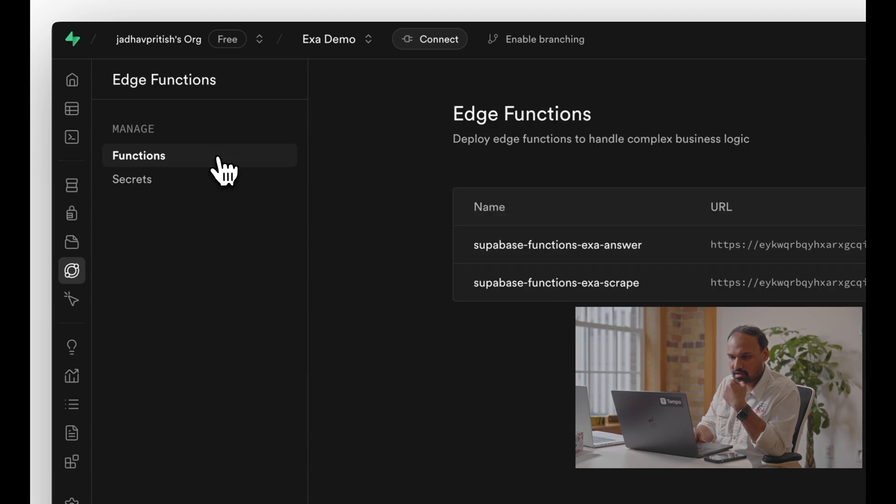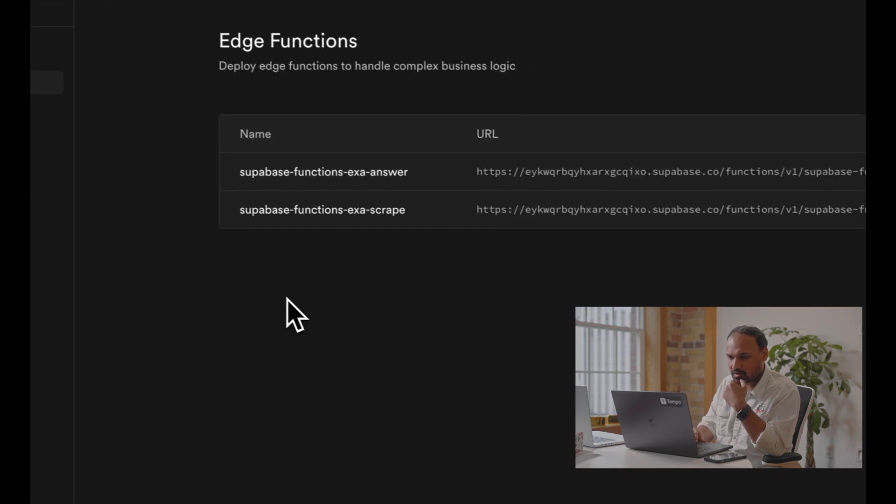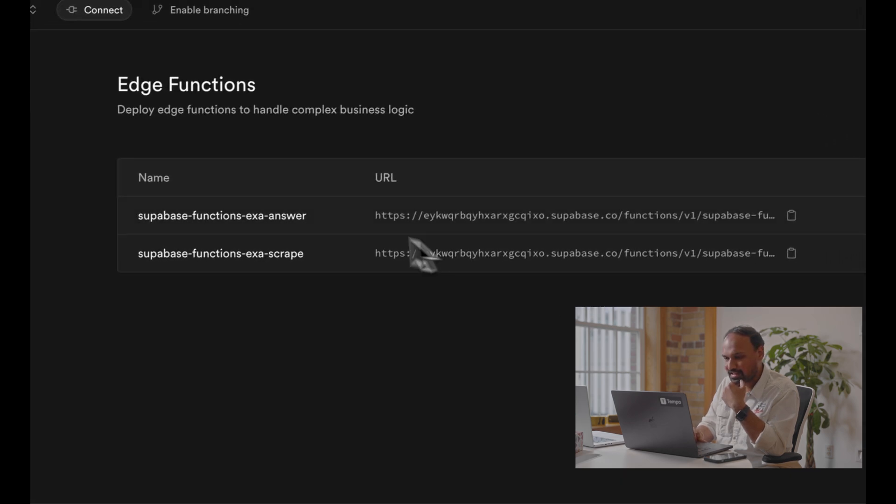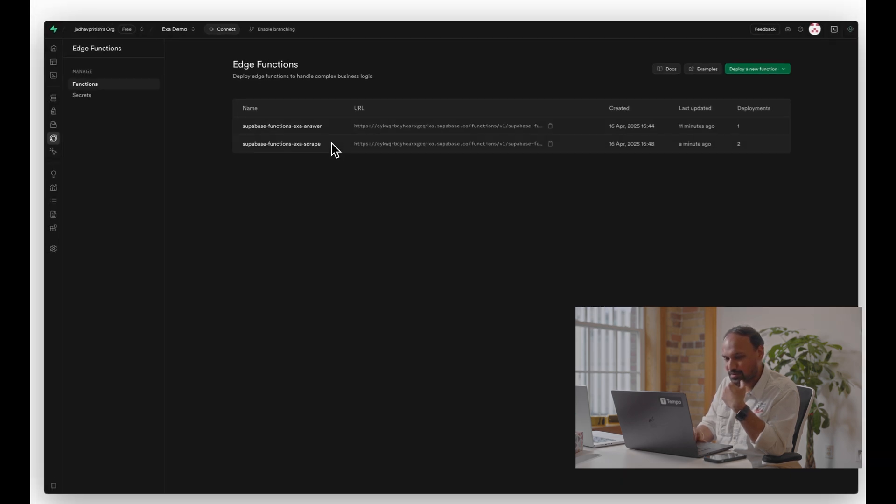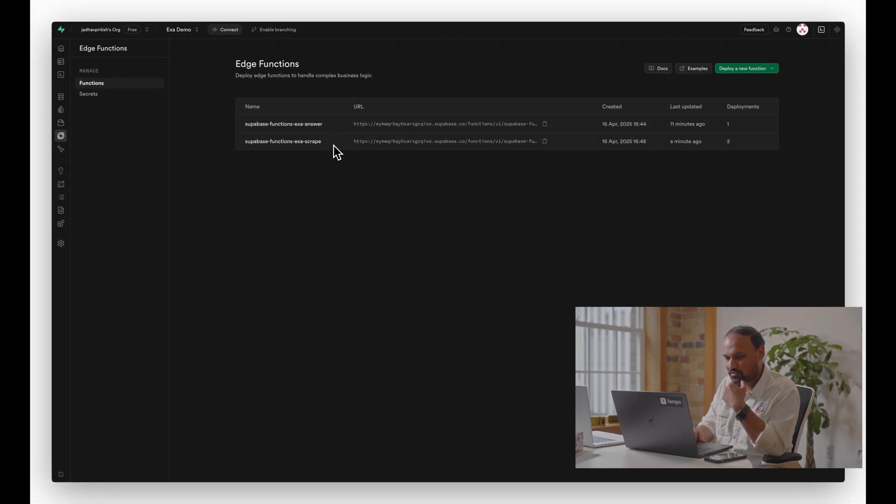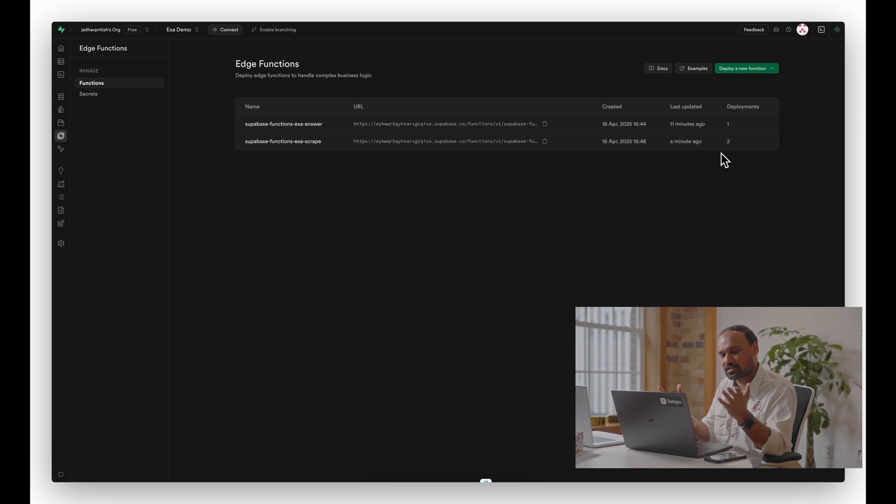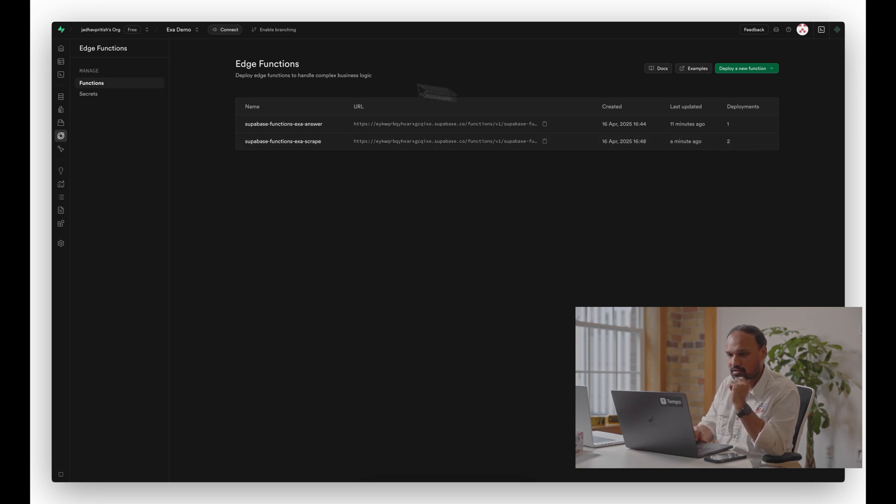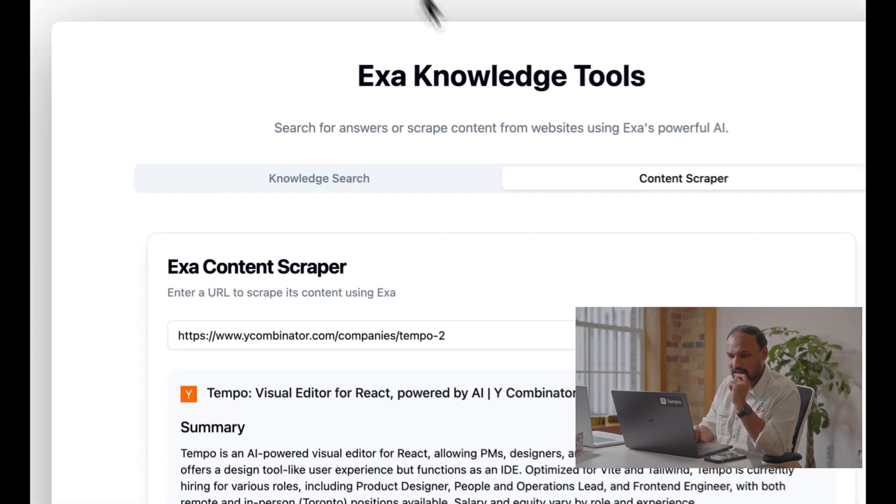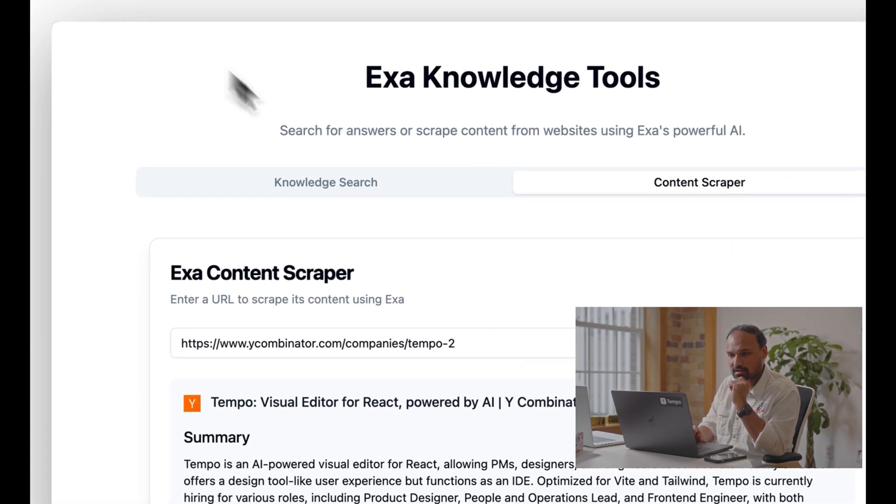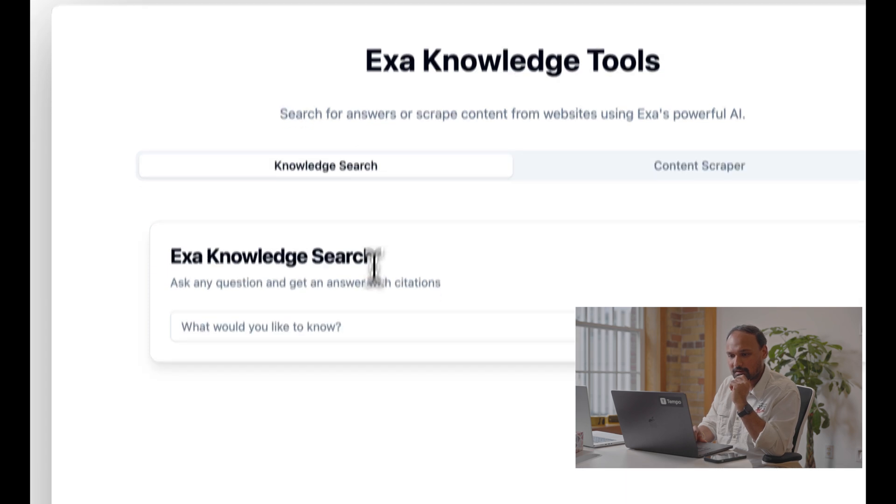Now if we head over to our Superbase dashboard and click on functions, you can see that there are two edge functions: one for getting the detailed answer and one for scraping. You can see that we had an error and we tried to fix with AI, and it was able to do it. So there are two deployments over here, and that is pretty much it.